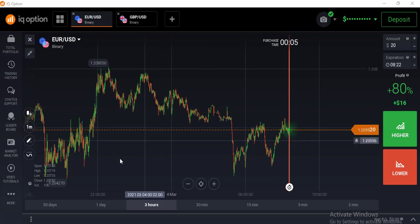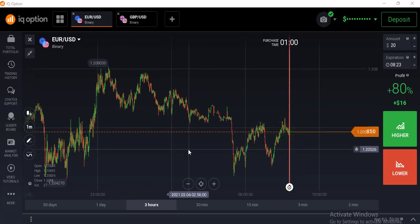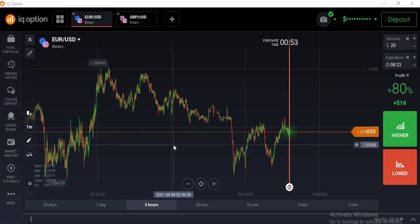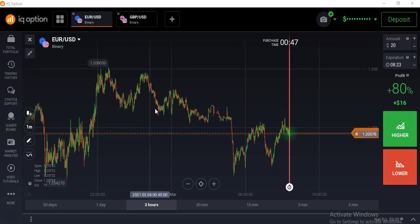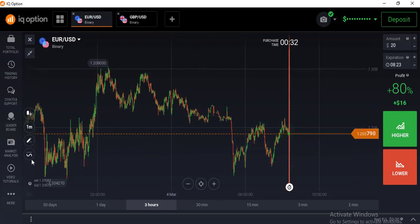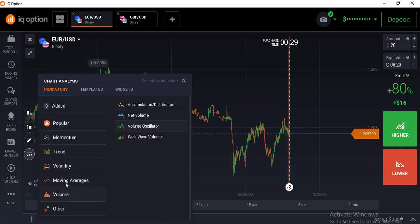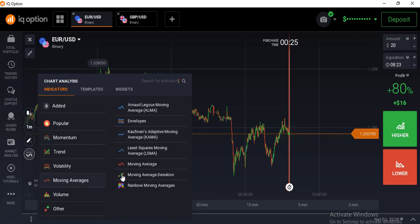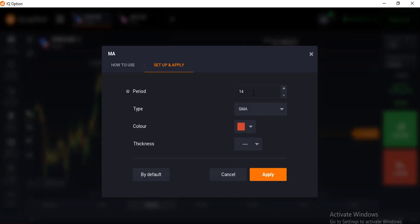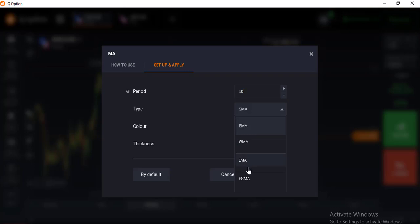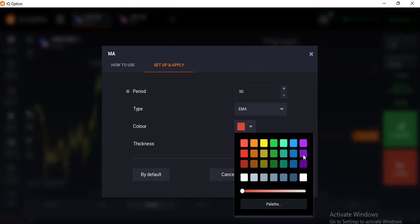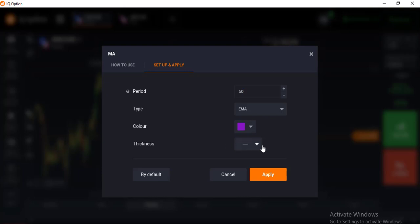First of all, I am showing how to add the EMA lines and what values I always use in my trading. To add 50 EMA, go to the indicators option, select Moving Average, set the period to 50, and set the type to EMA. For the 50 EMA I always select this color and this thickness, then apply.